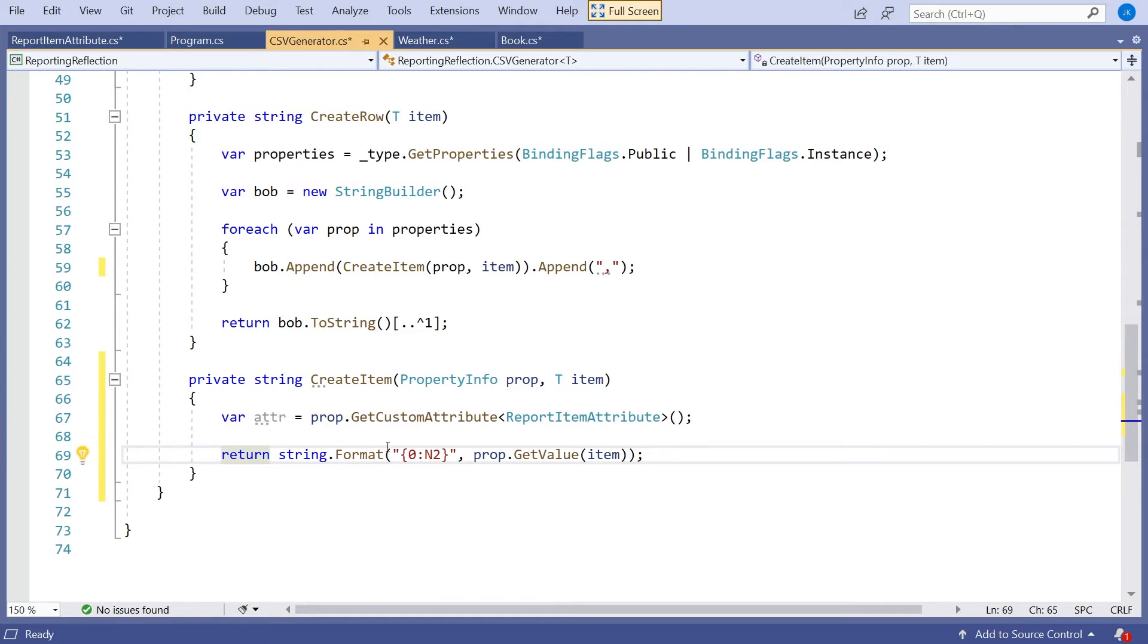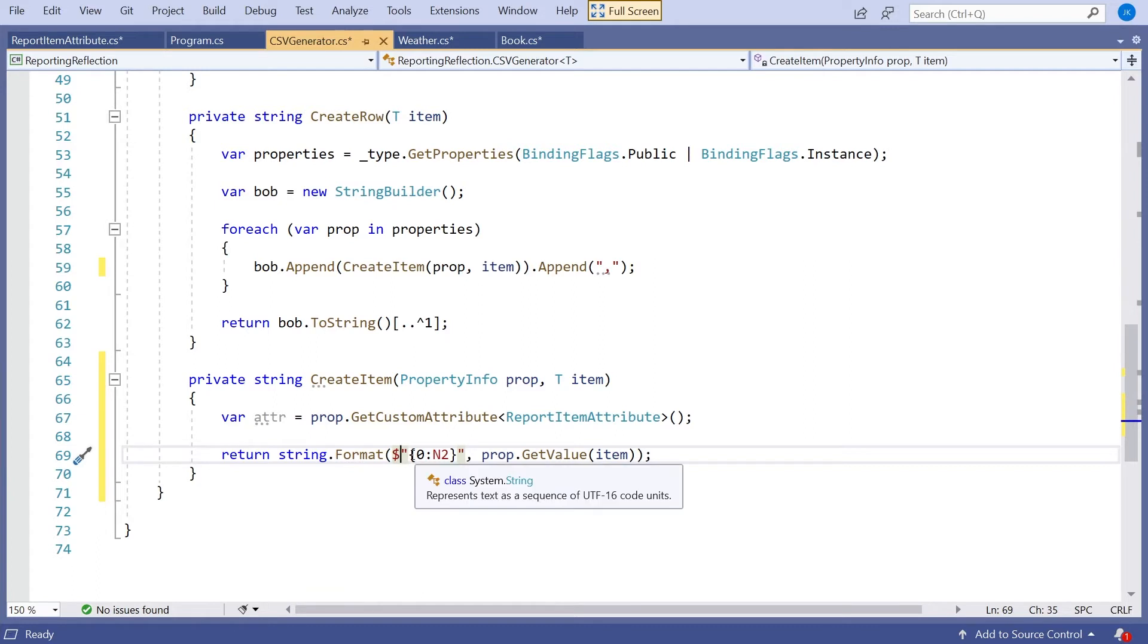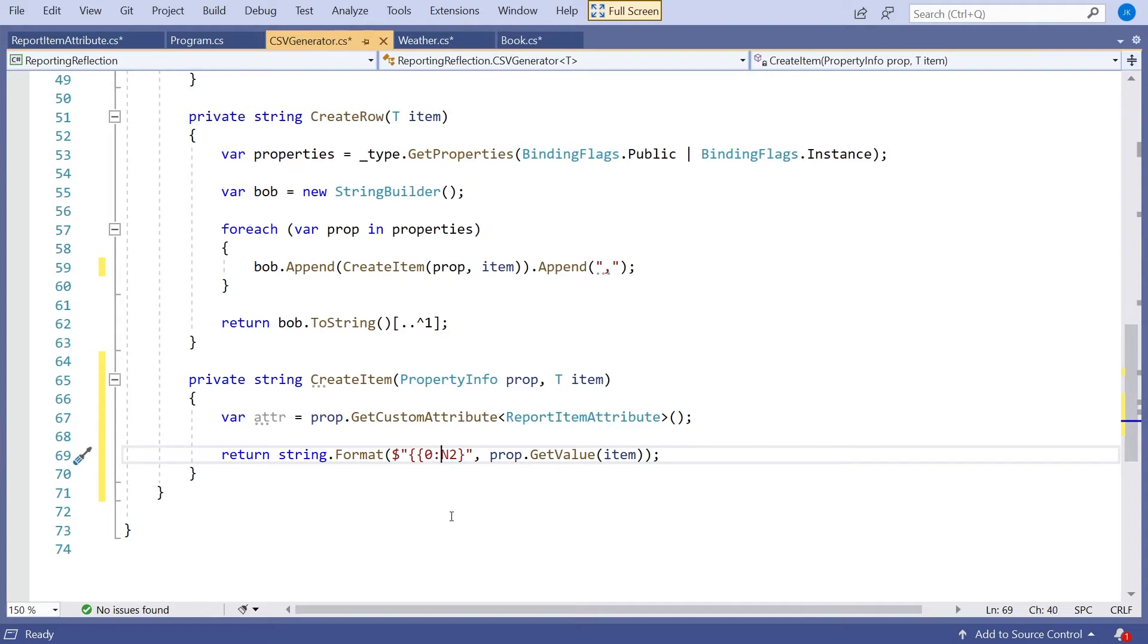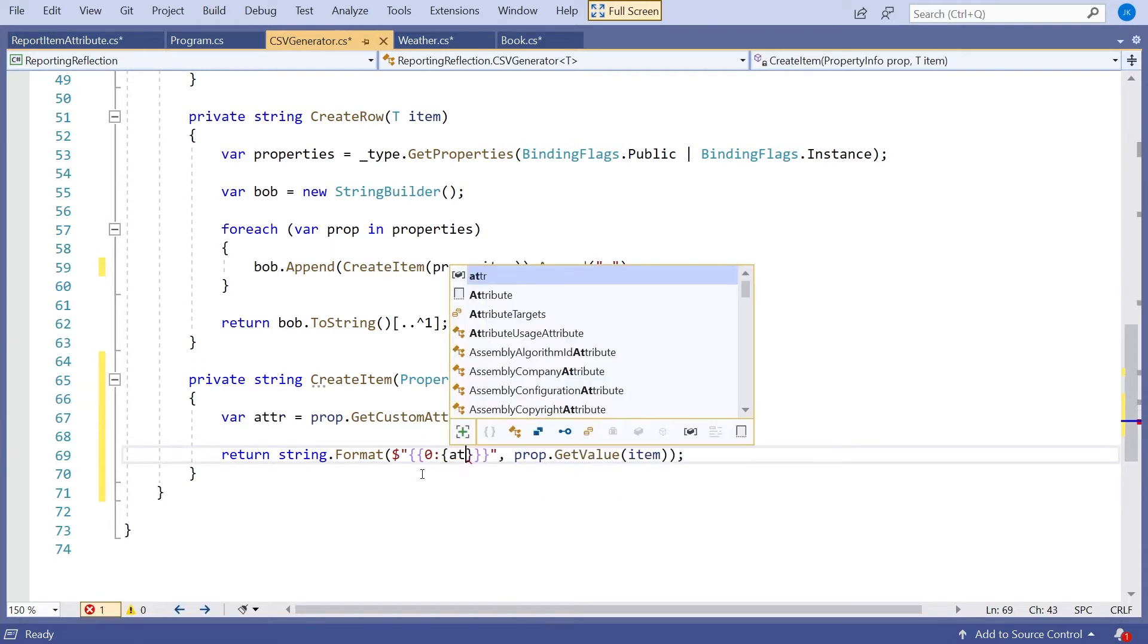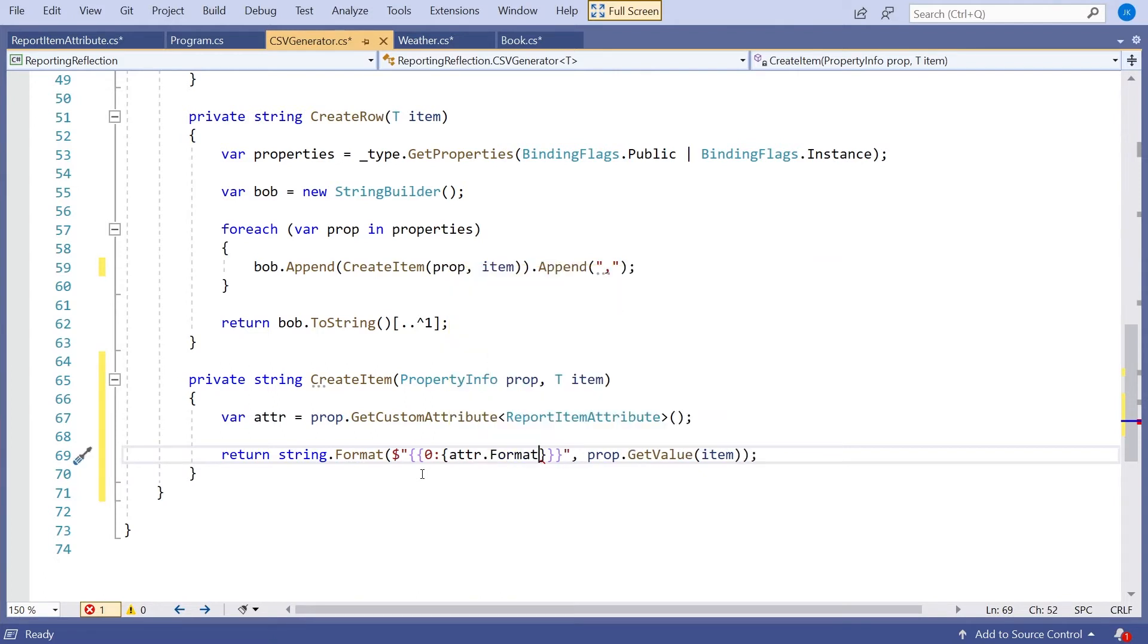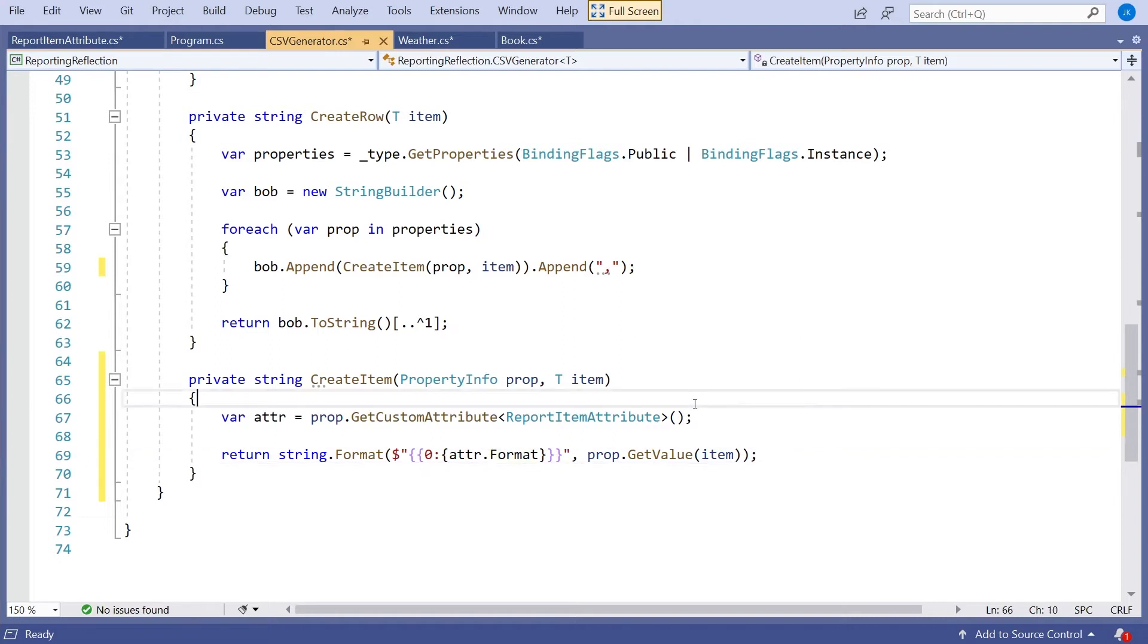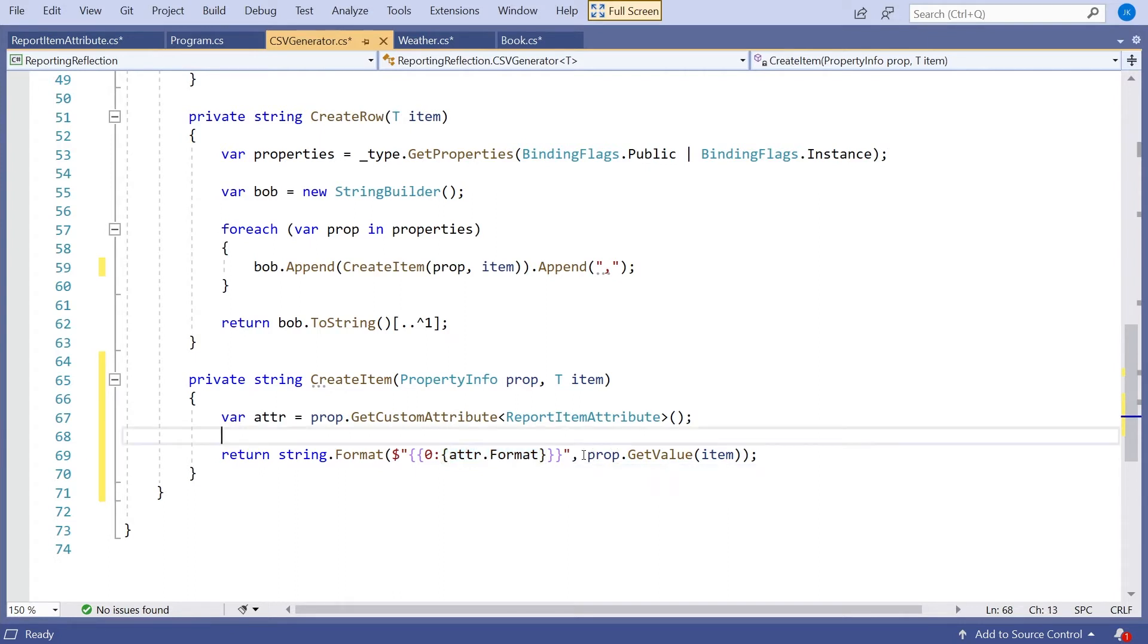The problem is, though, that formatting is itself a variable that we've got in our attribute. So we have to do something a bit sneaky here. We've got to actually use string interpolation. Now the problem with string interpolation is it now has its own meaning for the curly braces. So we've got to escape those curly braces so they will be interpreted as a single curly brace. And then the n2 we replace with another set of curly braces, and in there we put attribute.format. So that's the format we set up previously.